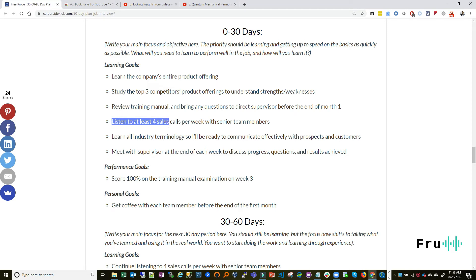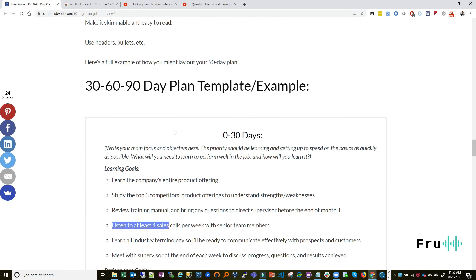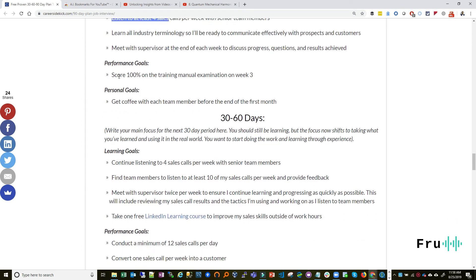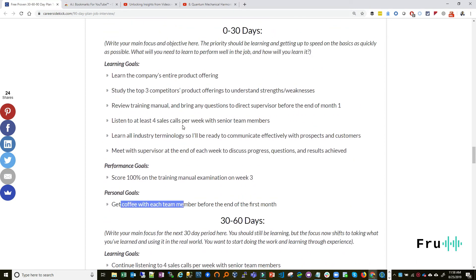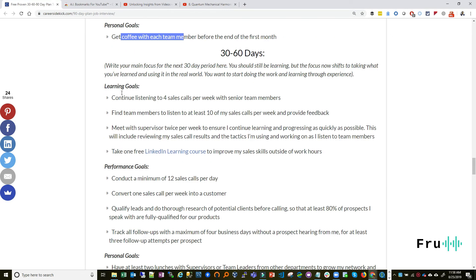Notice it says 'at least four per week' — not just 'listen to sales calls.' That specificity is what makes it a SMART goal: specific, measurable, achievable, realistic, and time-bound. The template breaks goals into categories like learning goals, performance goals, and personal goals.